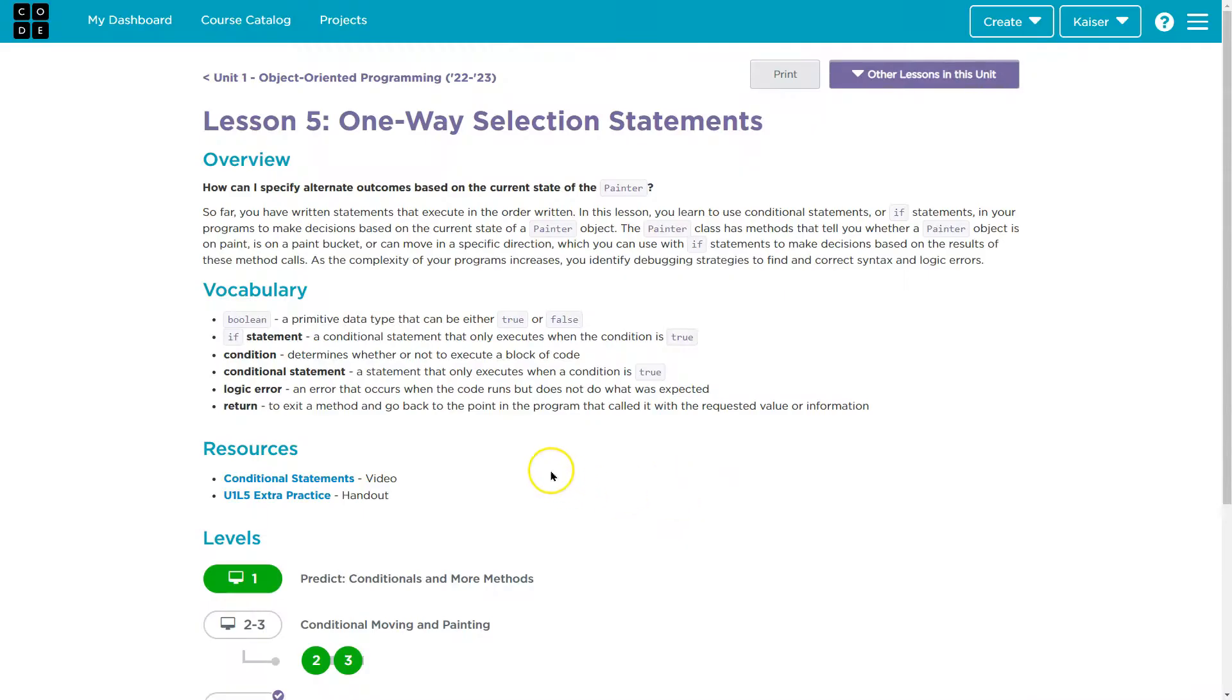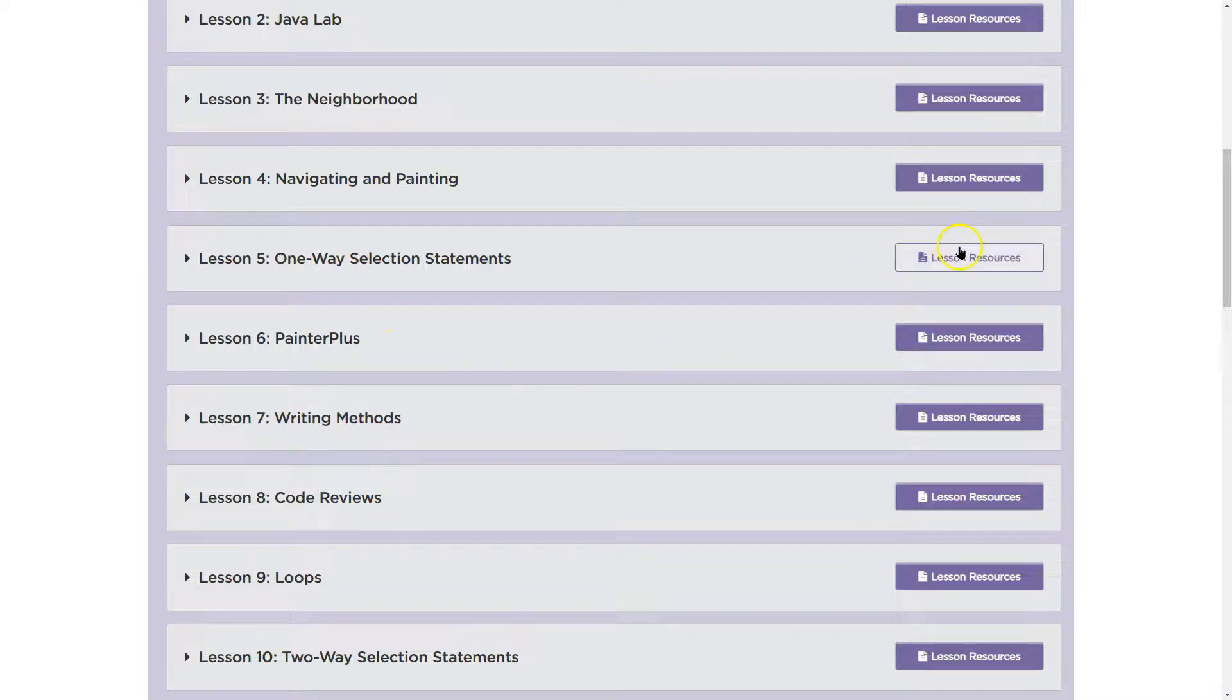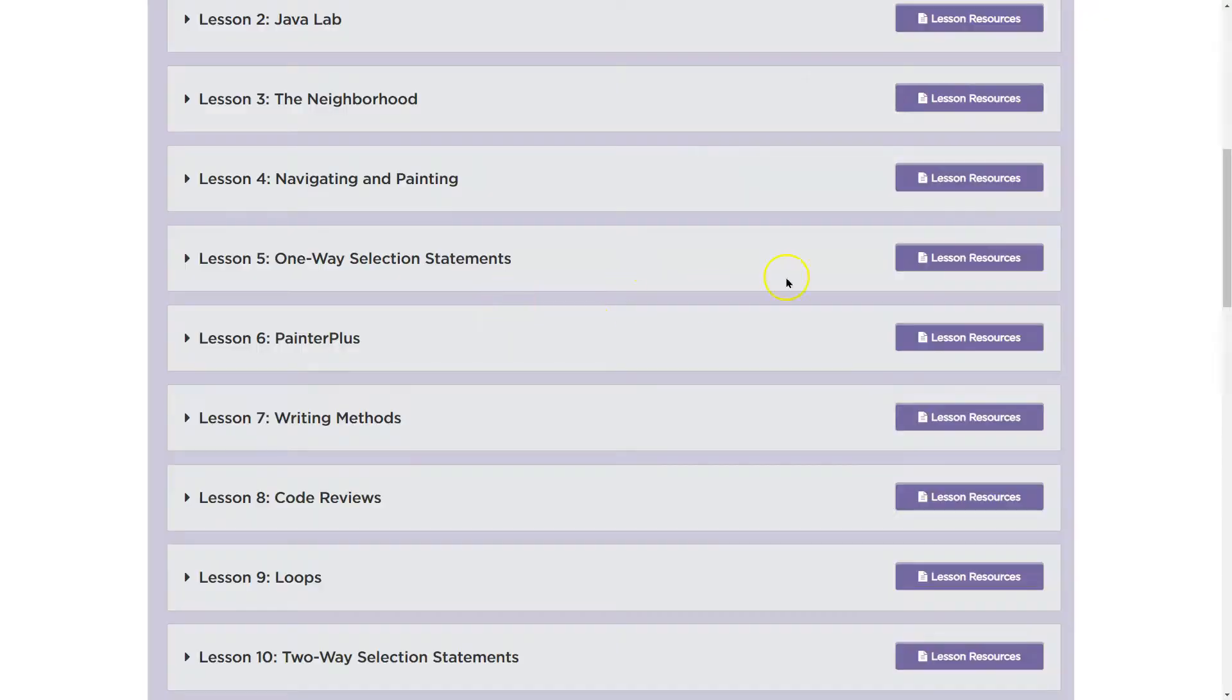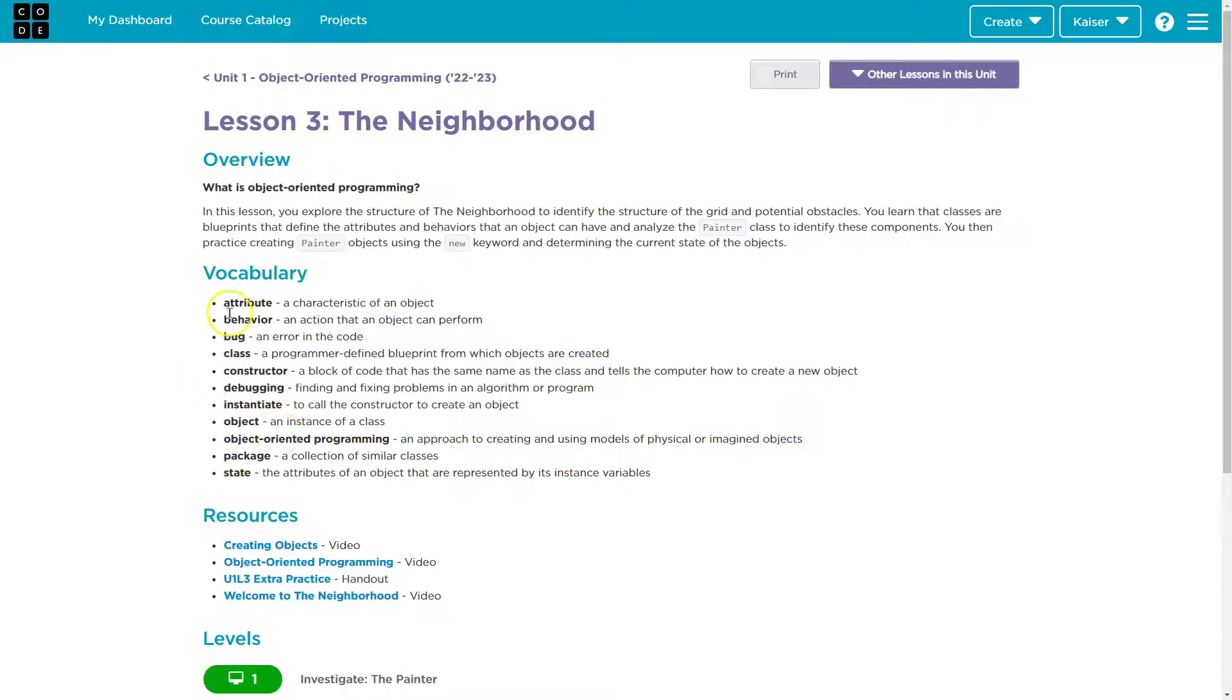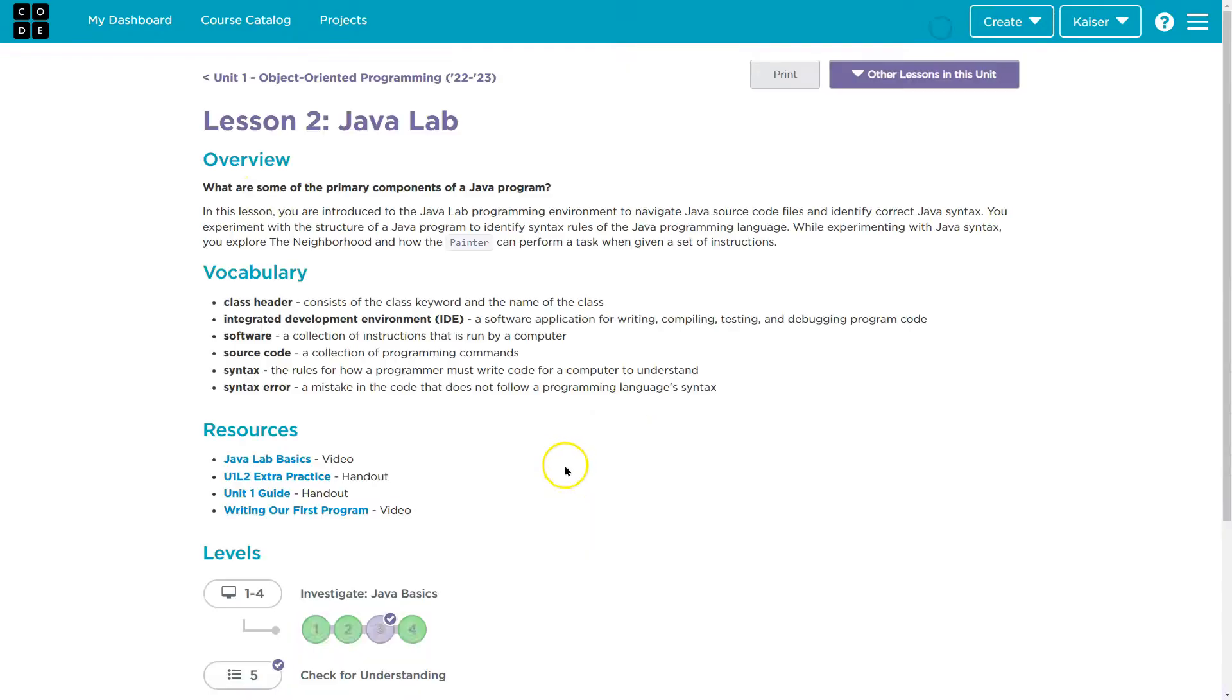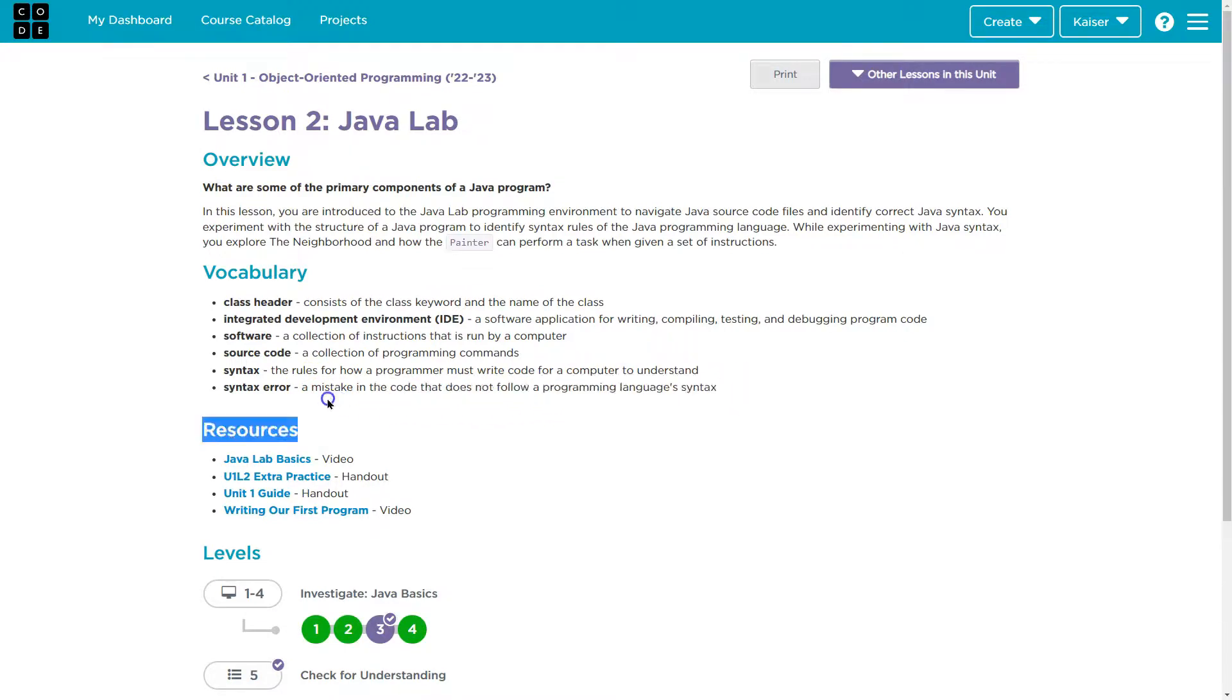Syntax error. Looks like that's not here, so let's go up one. Let's try four. Nope. Nope. Here we are. Lesson two. Syntax error. A mistake in the code that does not follow the program's syntax language.